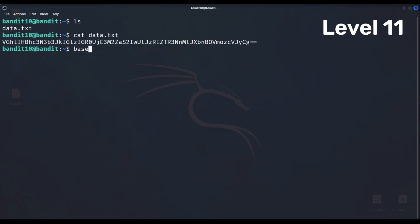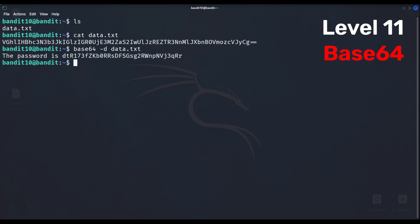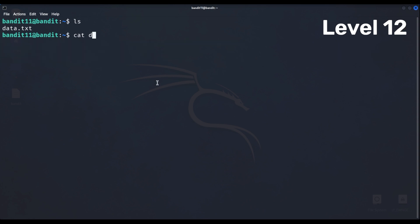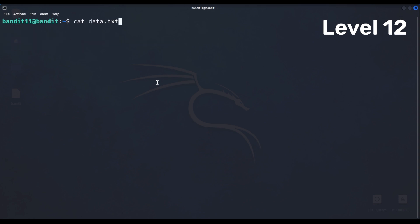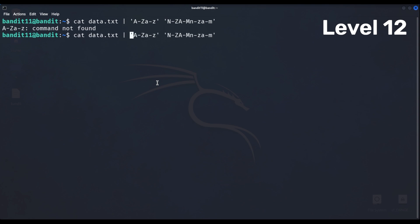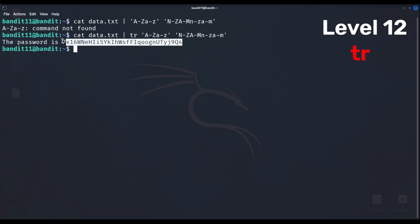Level 11 is a simple decode from base64 encoding. Level 12 has a caesar cipher which is where you rotate the letter sum amount forwards, so if we're using 13 rotations, letter a becomes n, and all we have to do is reverse that rotation using the tr command which stands for translate.